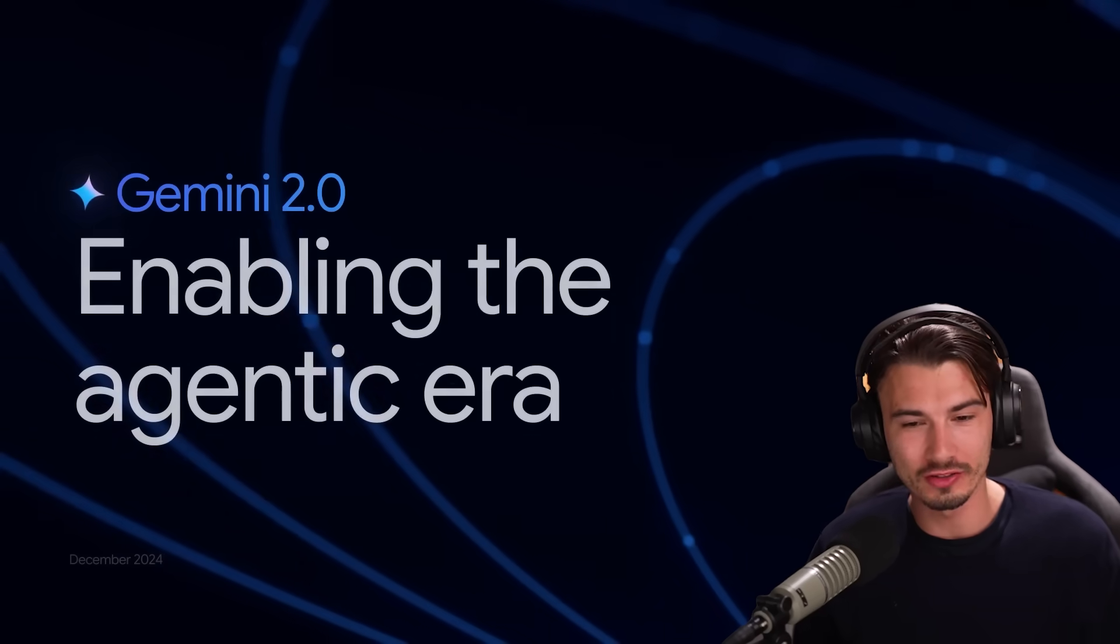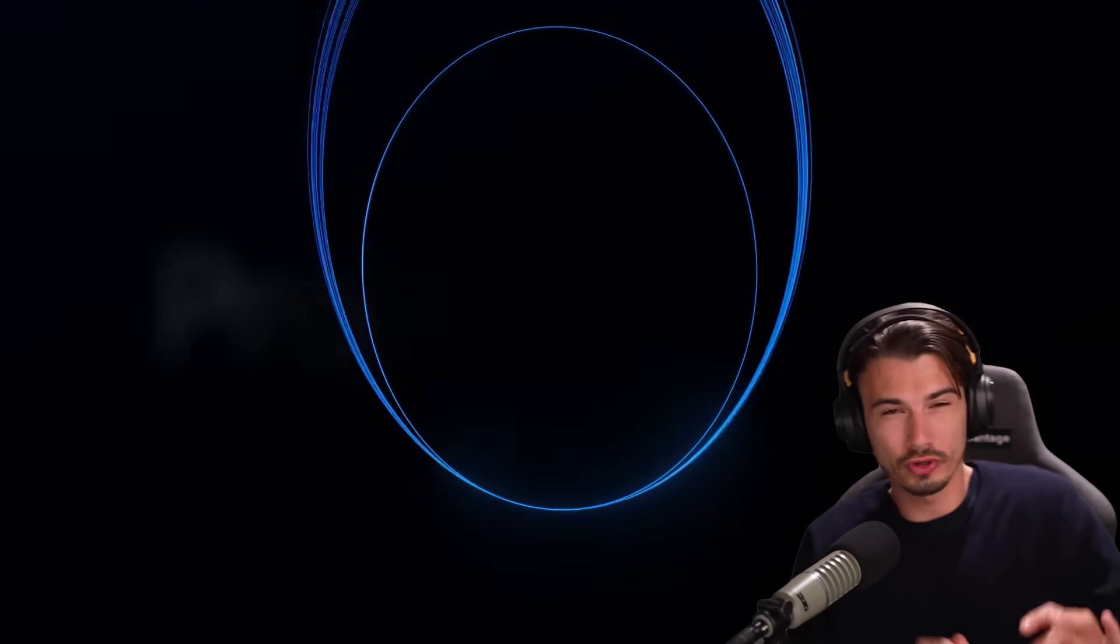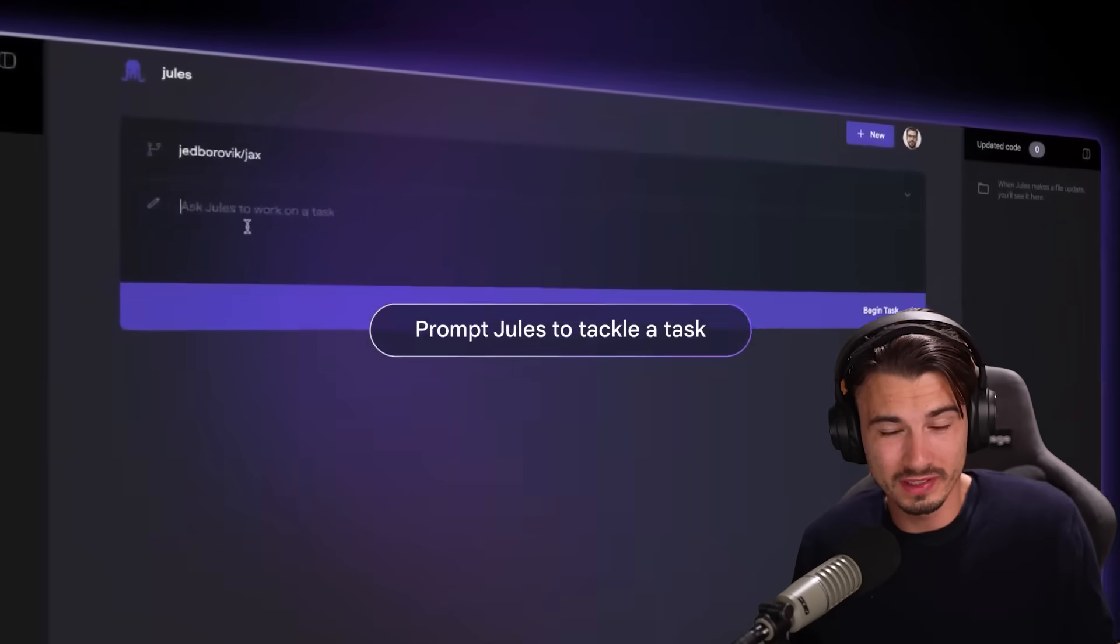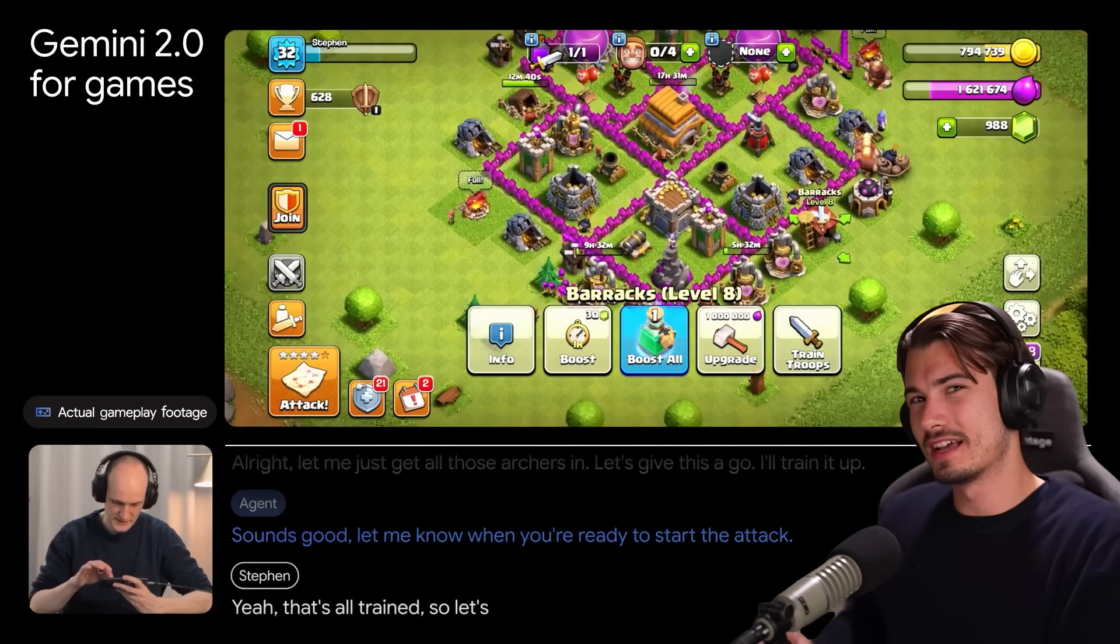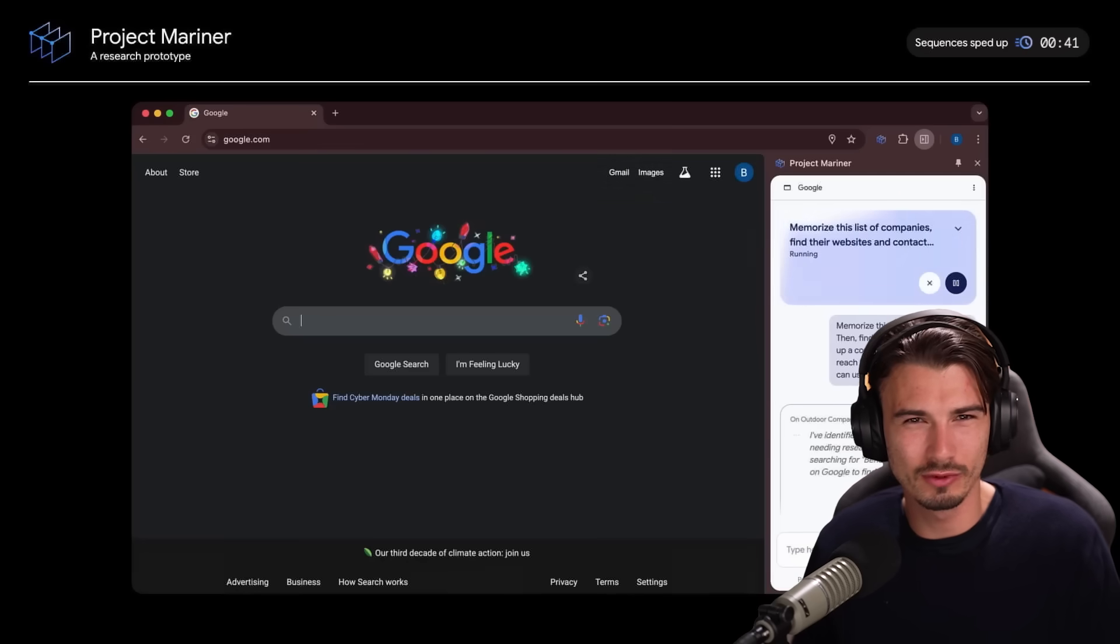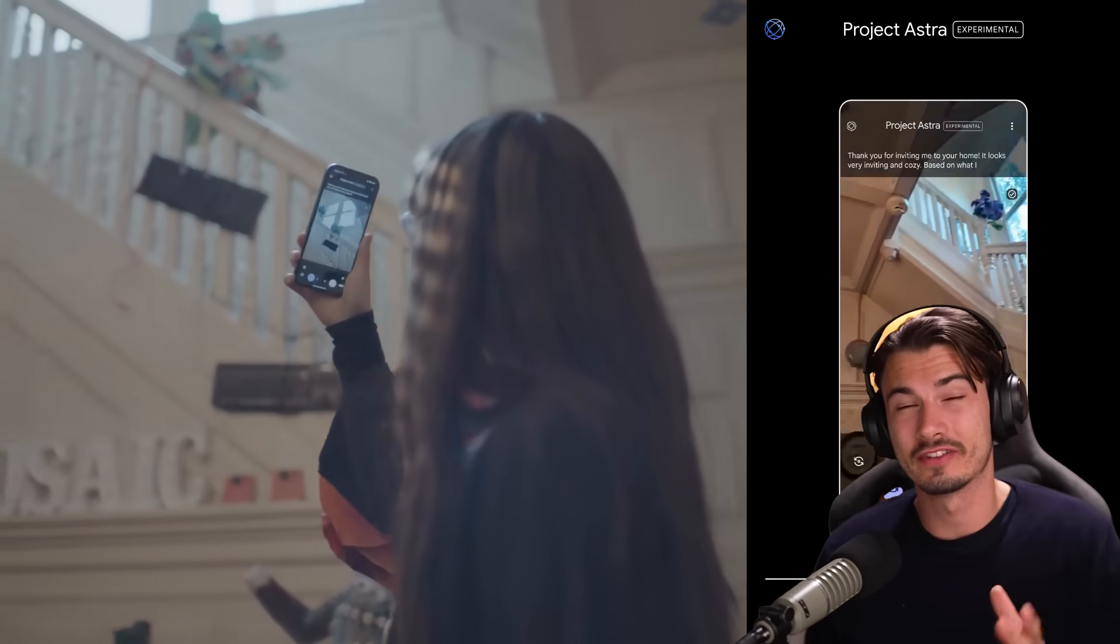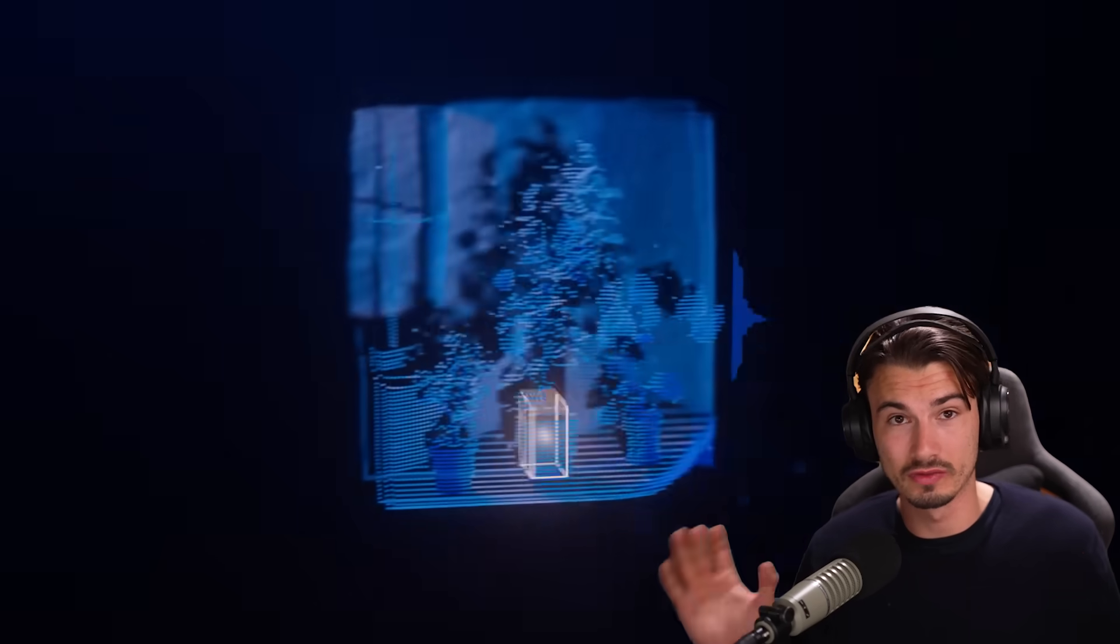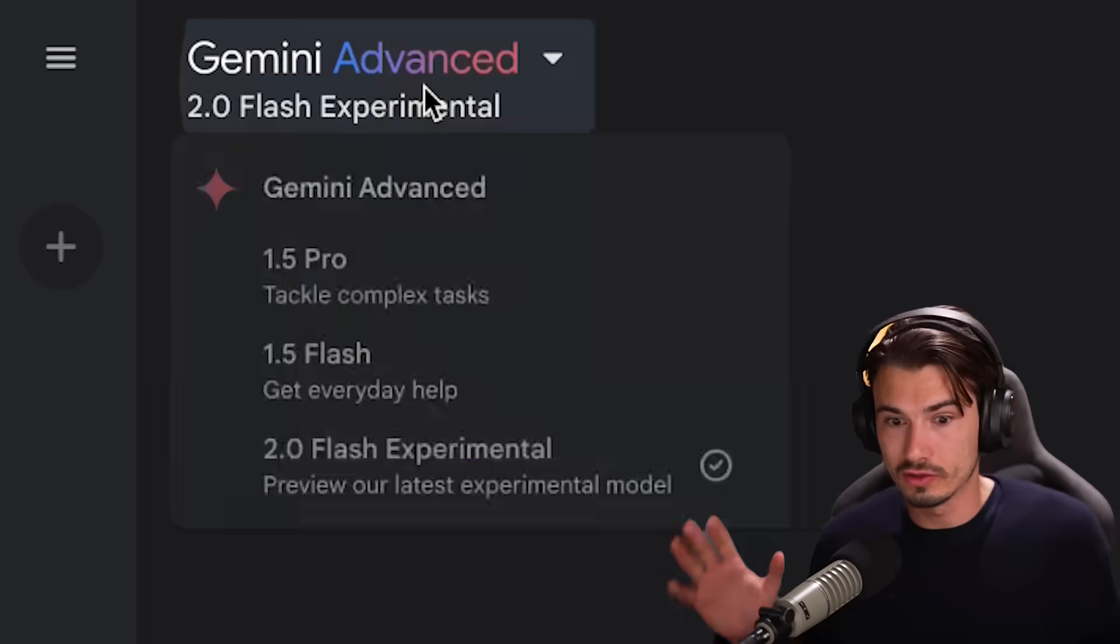So Google just launched Gemini 2.0, Project Astra, Project Mariner, Jules, various agentic products that work inside of games and they're integrating all of this across their ecosystem of apps including Google search. So there is a lot here and they've clearly been preparing for this big Gemini 2.0 push.